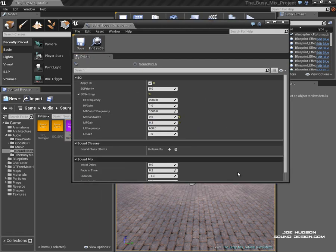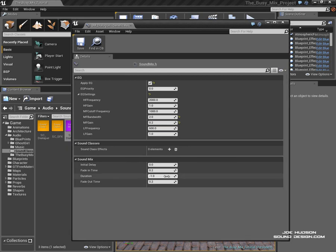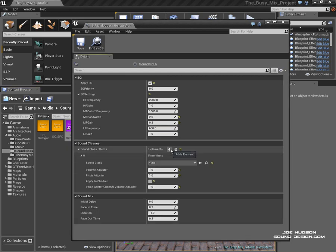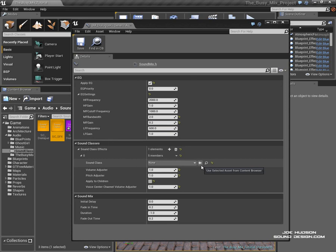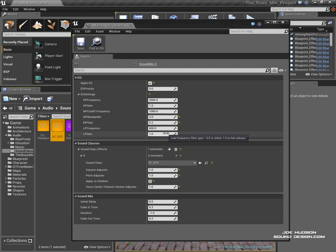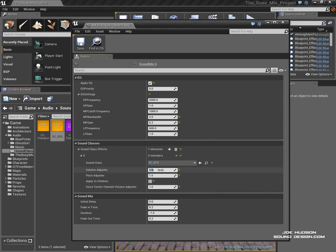The next thing I want to do is I want to tell it which sound class it needs to affect. So in this case we want to turn down the SFX or the explosions. So we just plug in the SFX sound class into the sound class slot and maybe we just want to turn down the volume of the entire sound mix as well. So maybe we'll go 0.75.